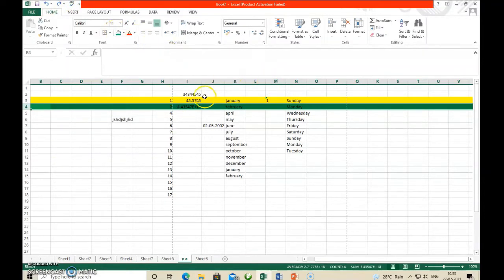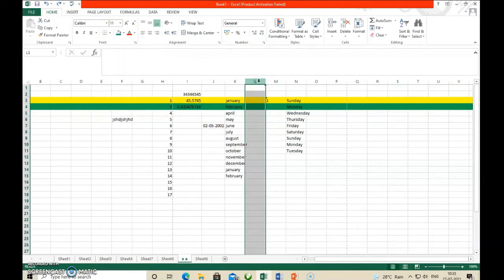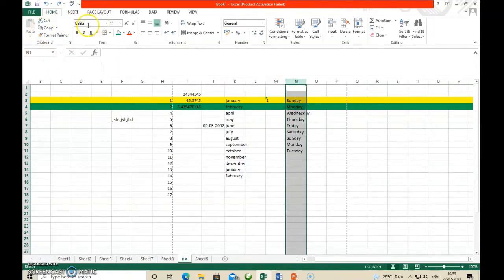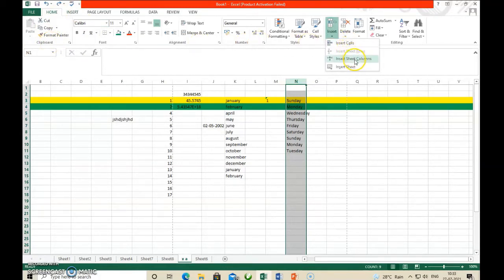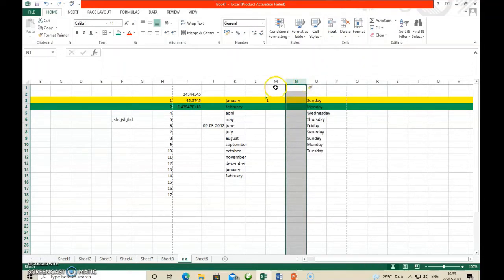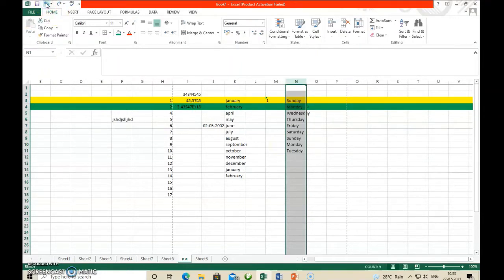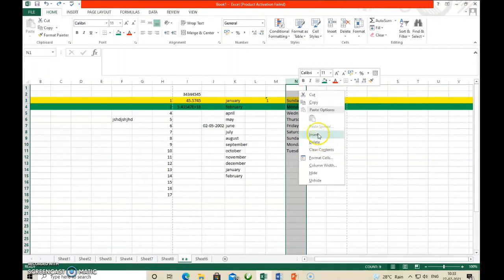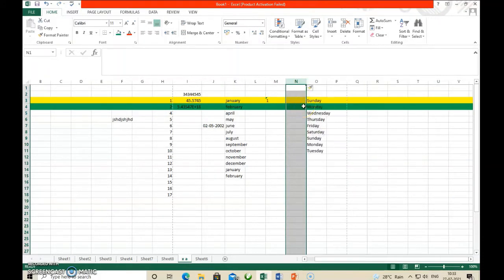Now how to insert a column? Same procedure for inserting a column. Select the column label, then go to the Cell group, click Insert option, then select Insert Sheet Column. Automatically a column is inserted to the left. Same thing can be done with the right mouse button — right-click then click Insert. This way we can insert a row, column, and worksheet.